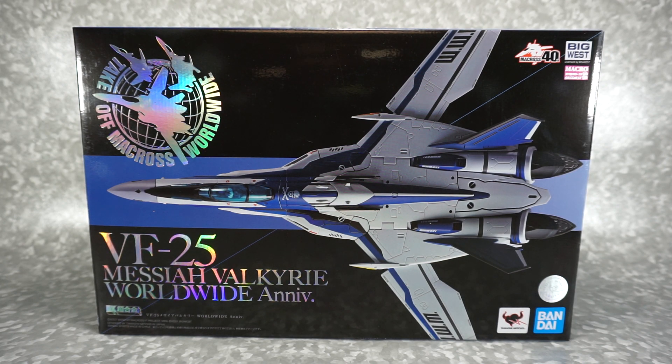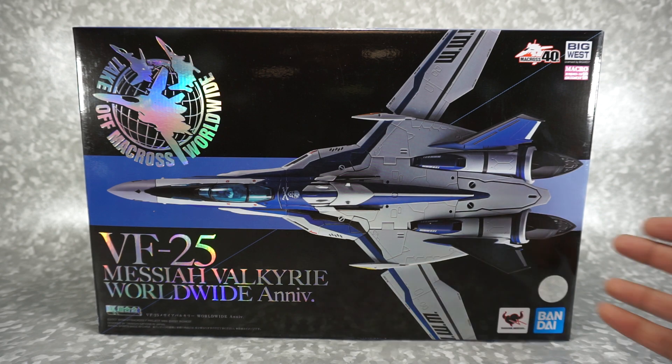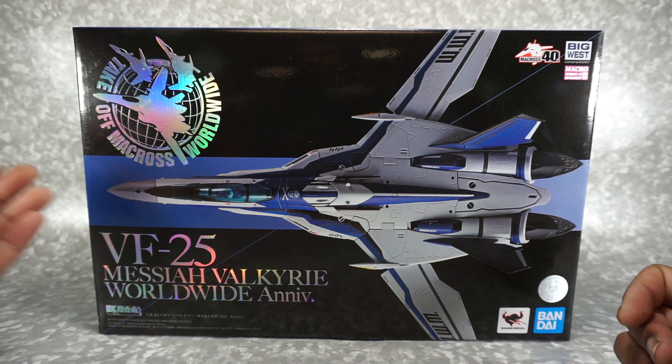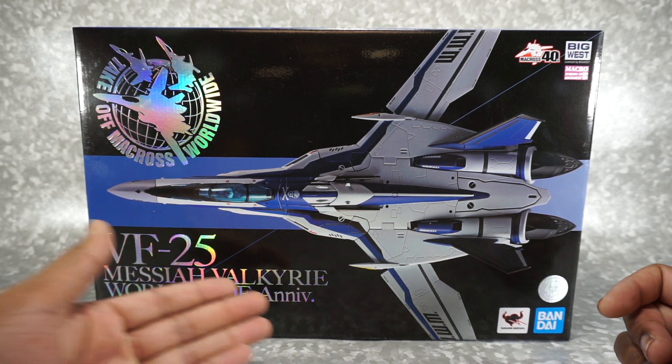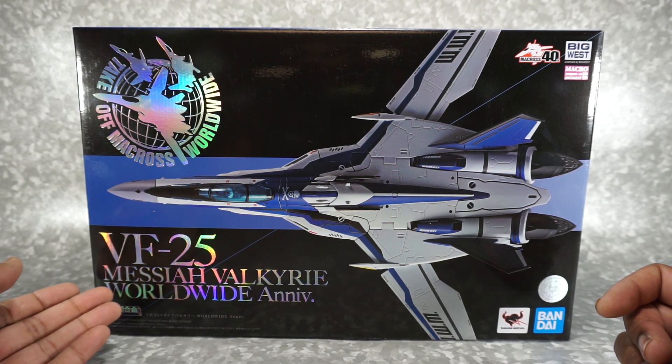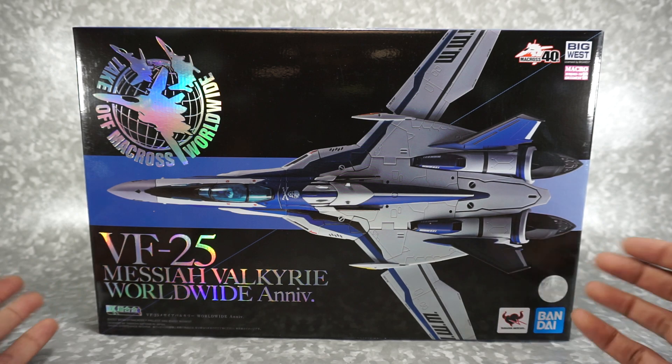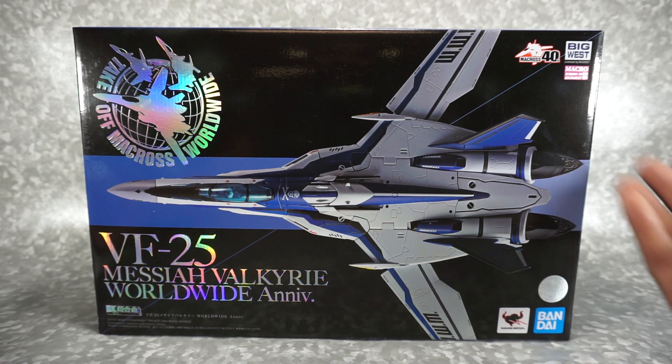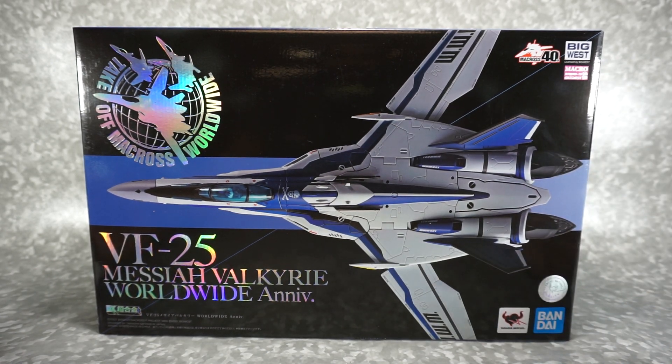What's up YouTube fans? Today we're going to be unboxing and taking a look at the Bandai VF-25 Messiah Valkyrie, which is from of course Macross.